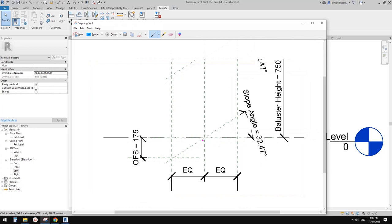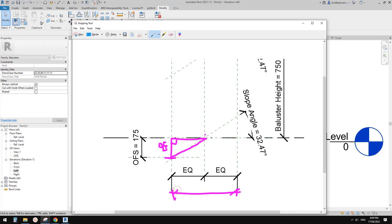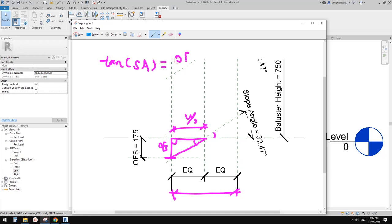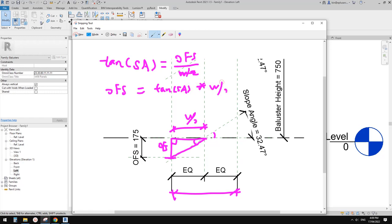We need to use a formula for the offset. In this triangular shape: this angle equals the slope angle (SA). Using trigonometry, tangent(SA) equals offset divided by half the width (W/2). So the formula is: offset = tangent(SA) × (W ÷ 2). This formula controls where the reference plane sits to match the slope intersection point.